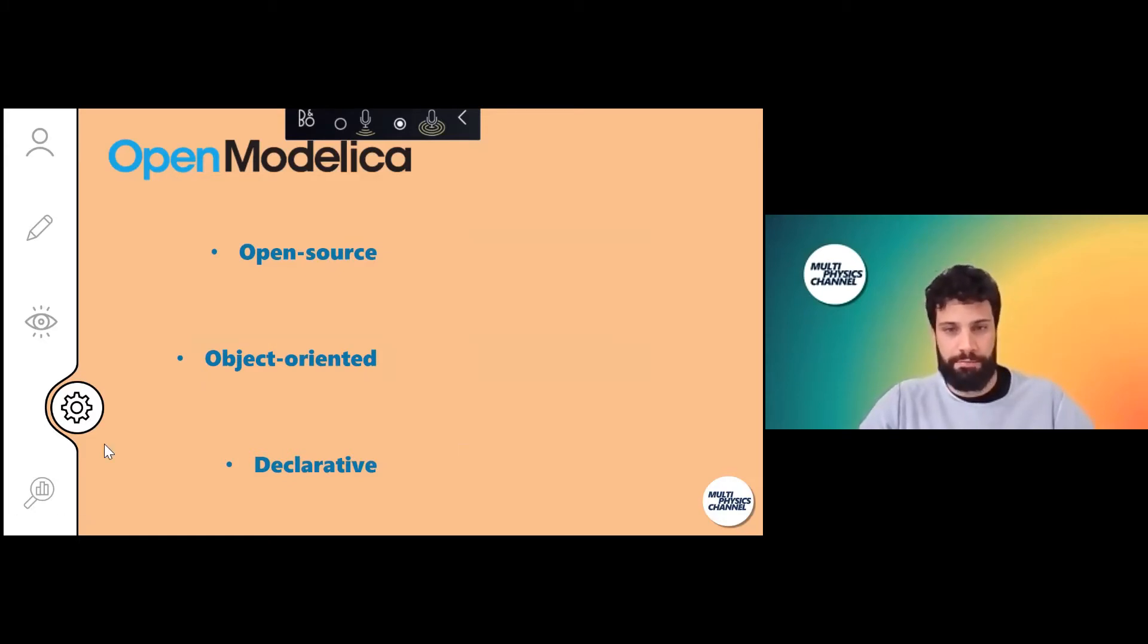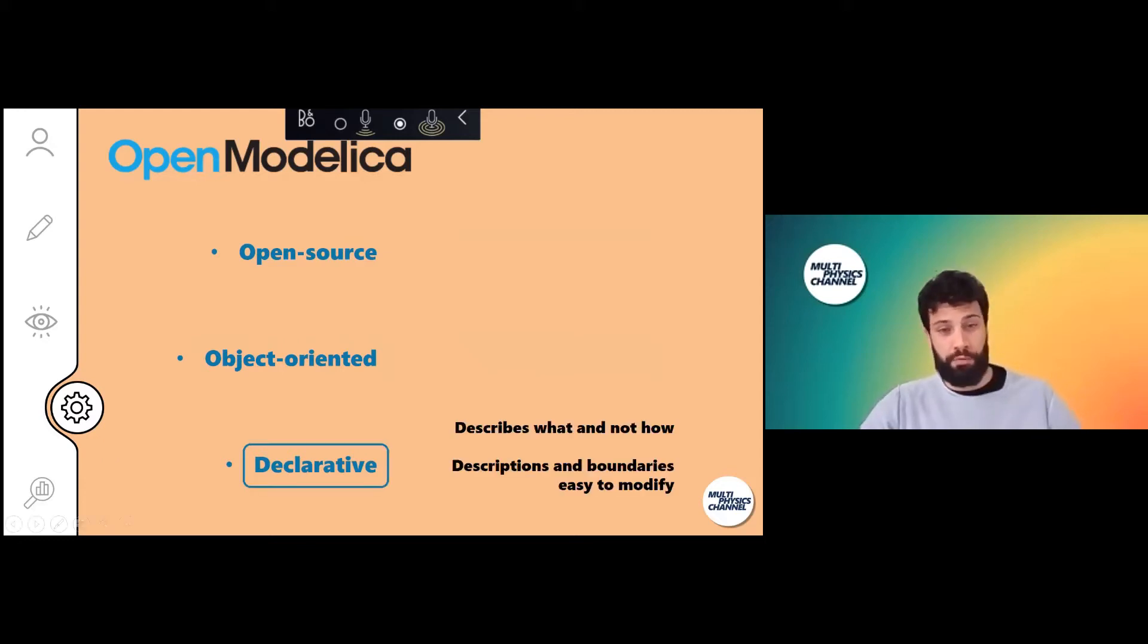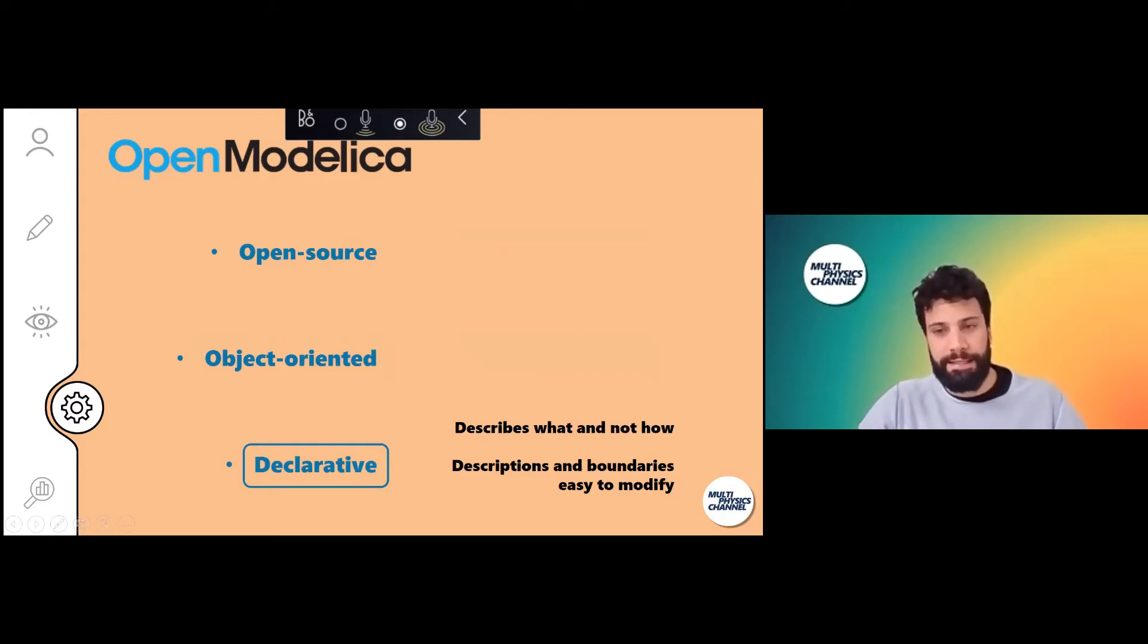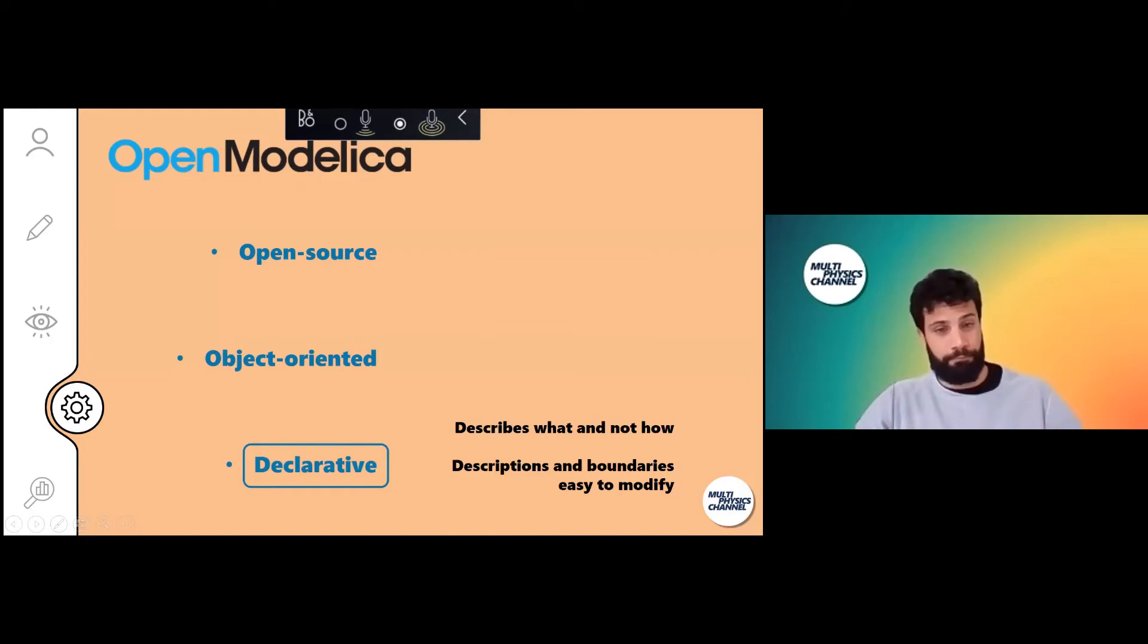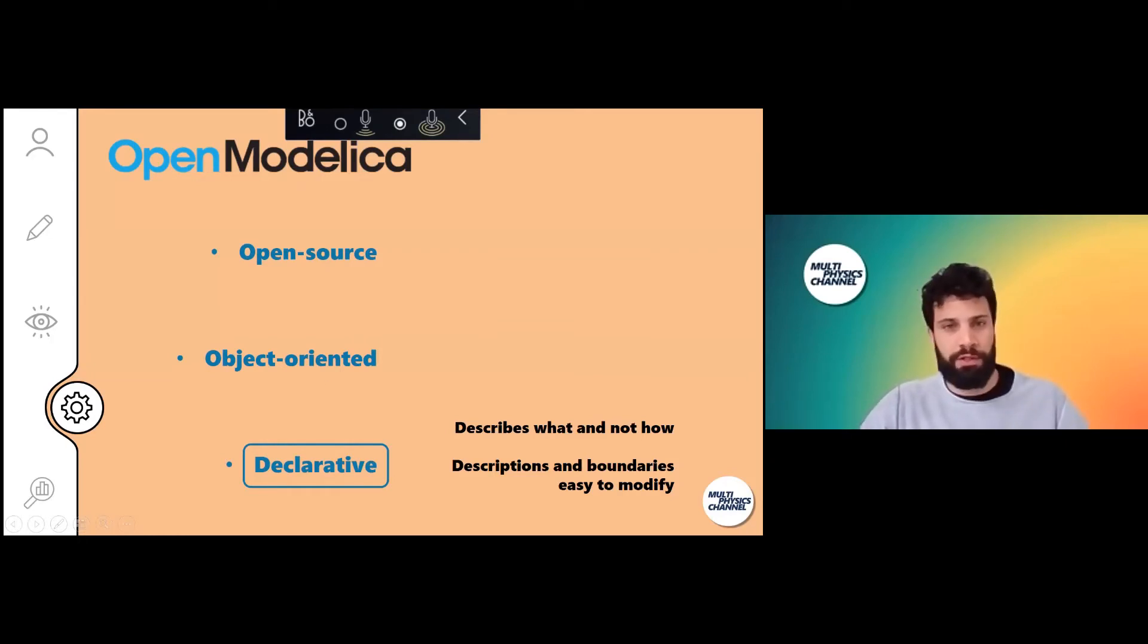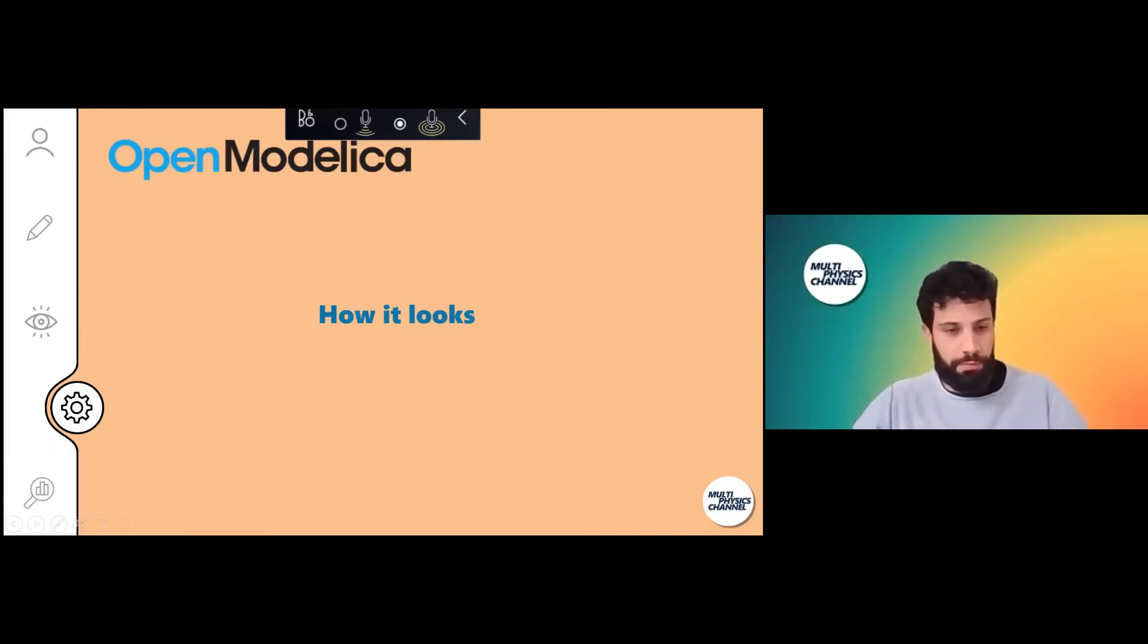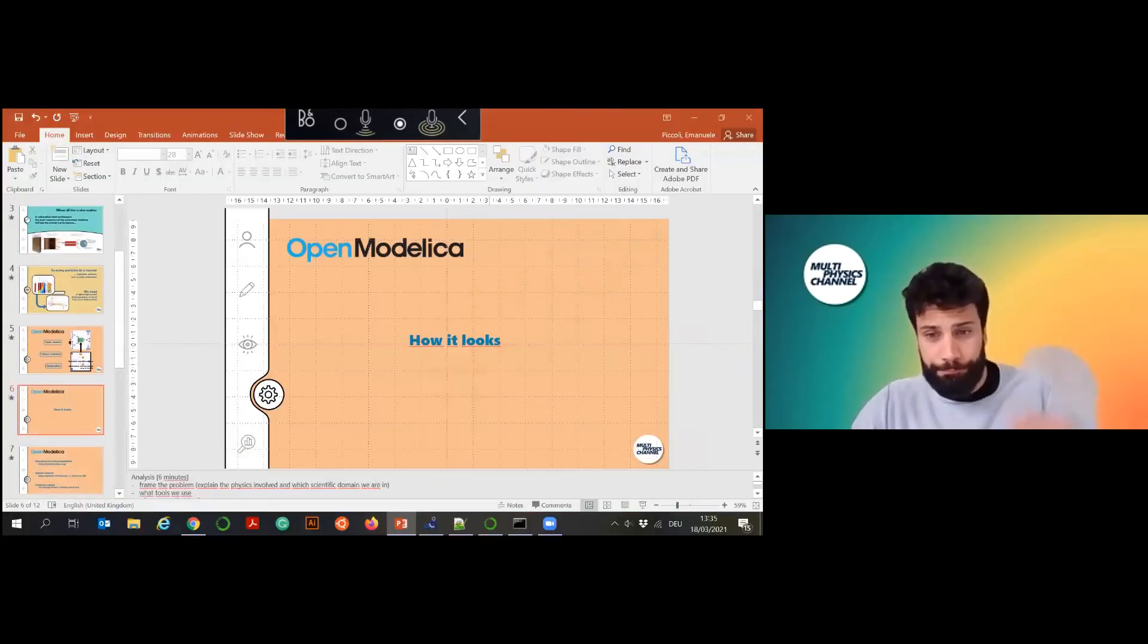Last but not least, it is declarative, which means we don't have to specify how the process is solved. We just put the solving equations and Modelica will solve it for us. That helps when we come to changing some details of our simulation because we don't have to change the whole solving algorithm. Now I prepared a small example to show you a bit how OpenModelica looks.